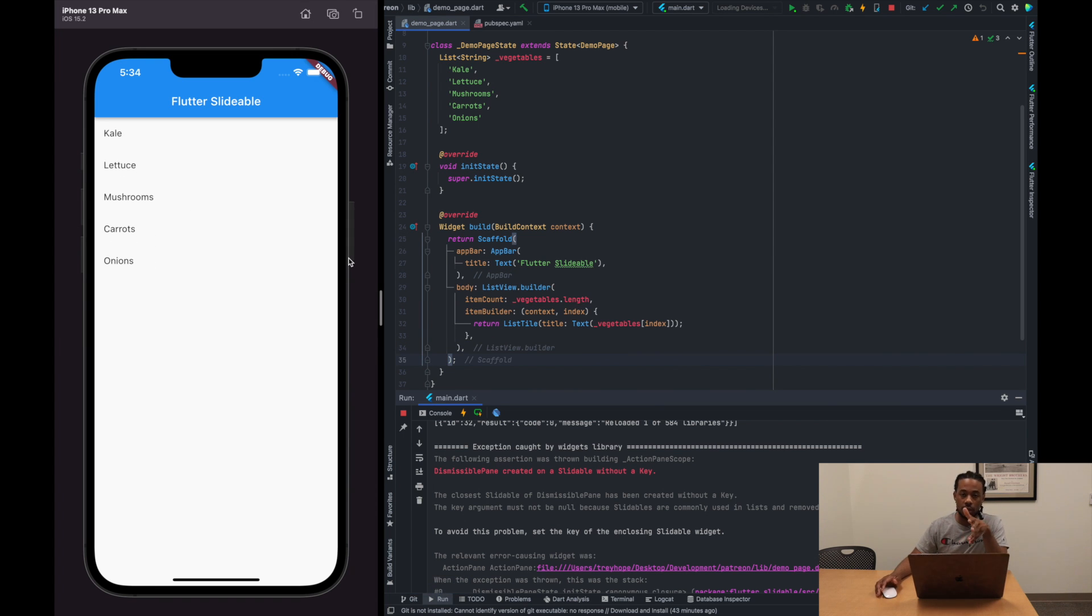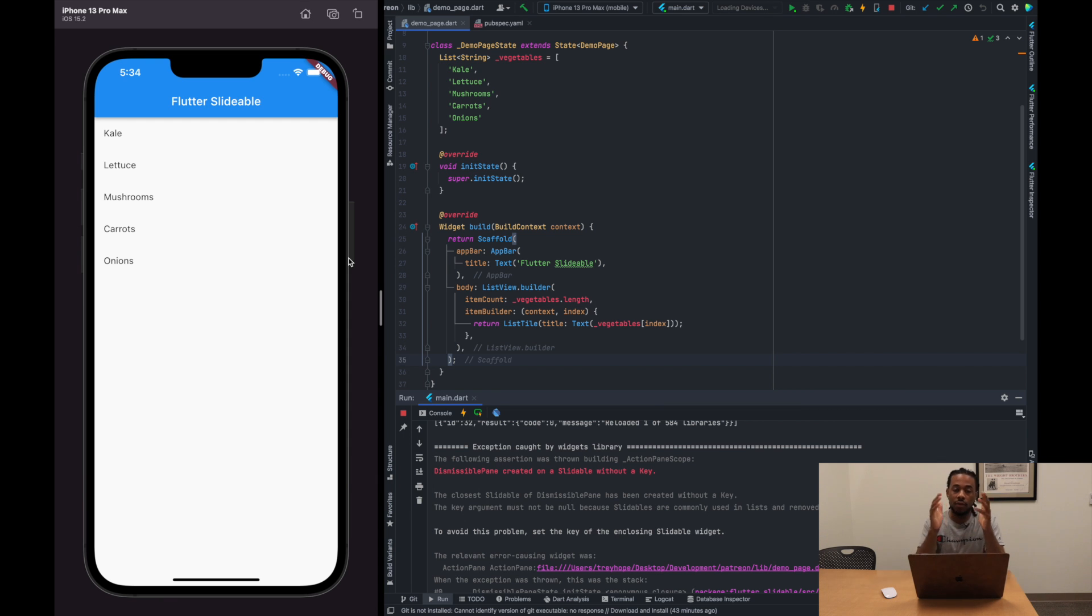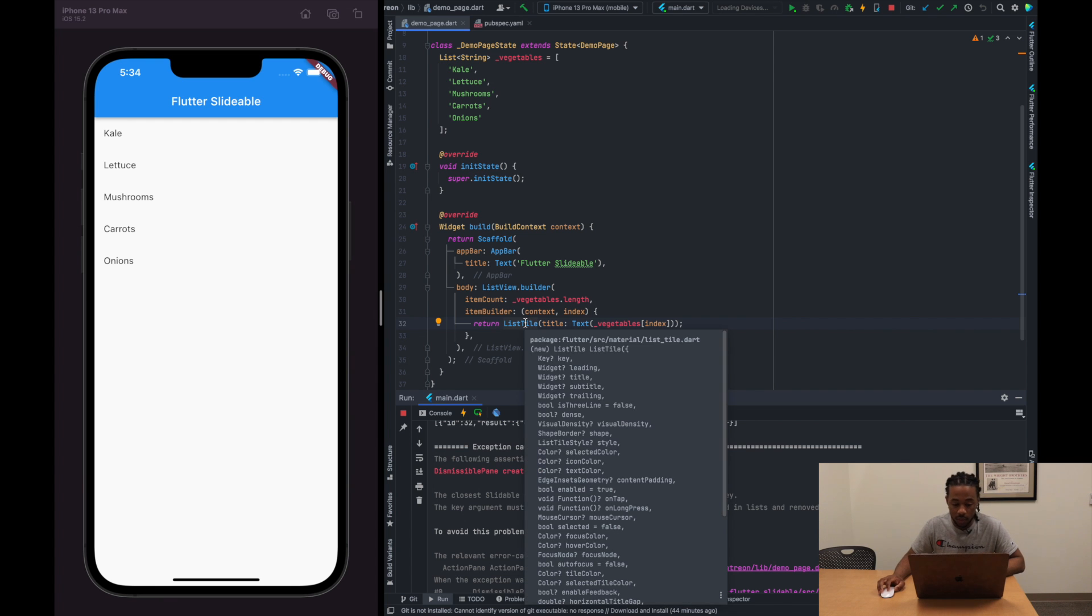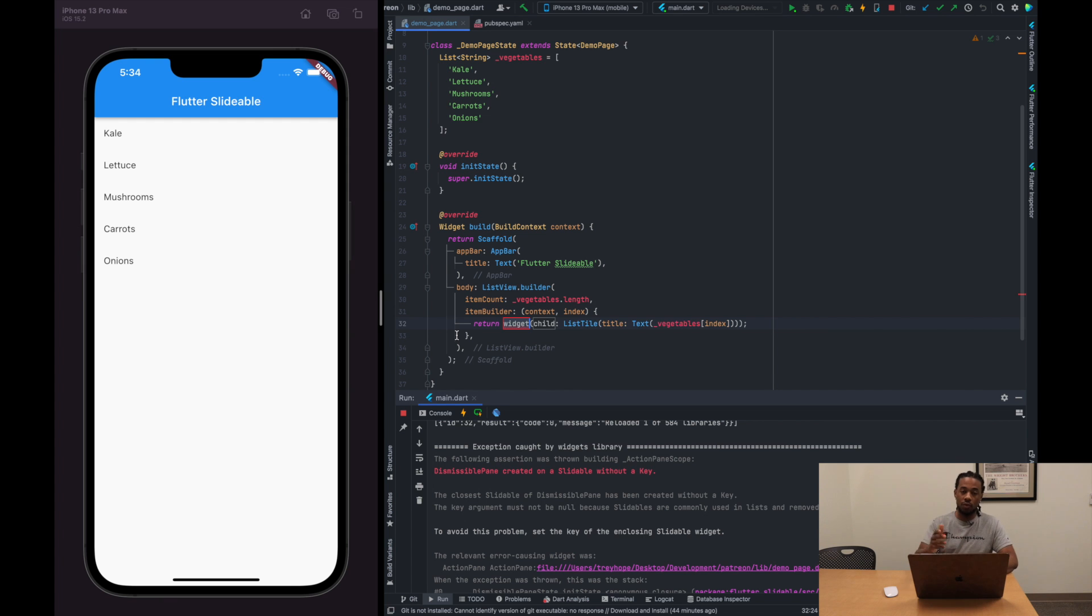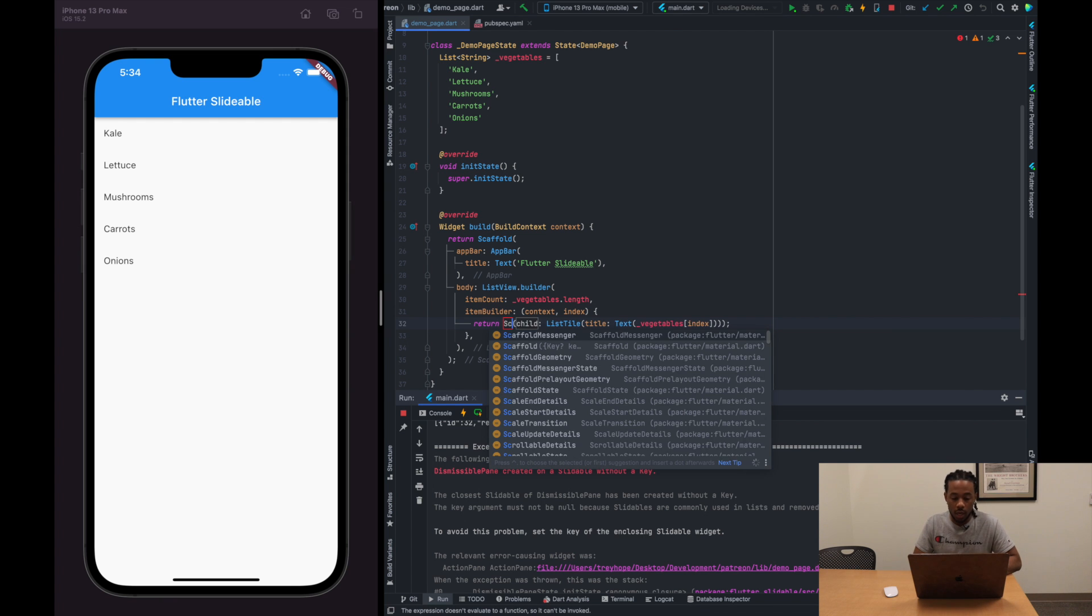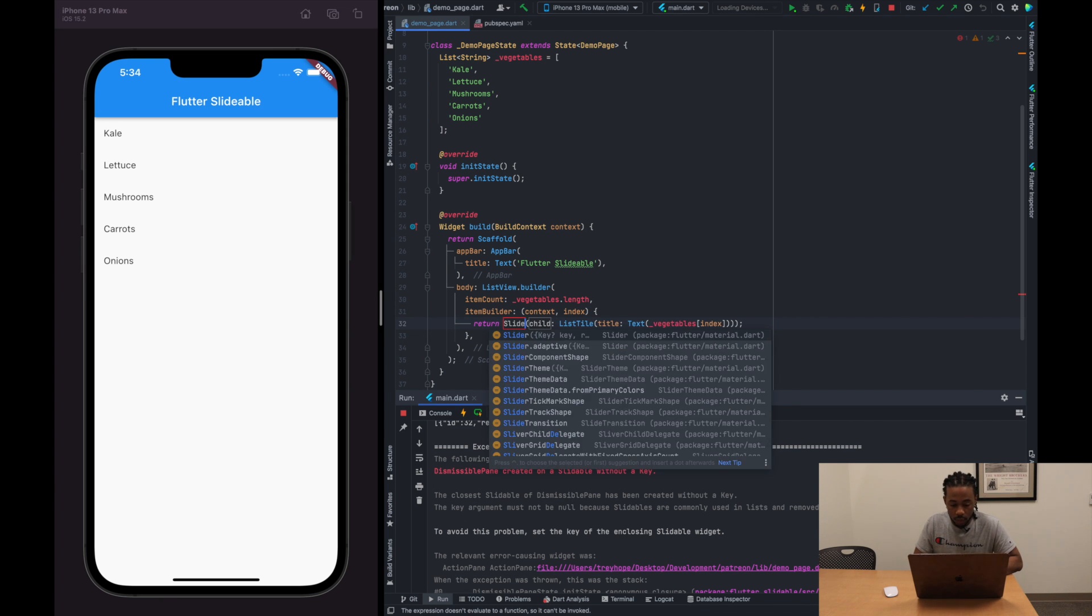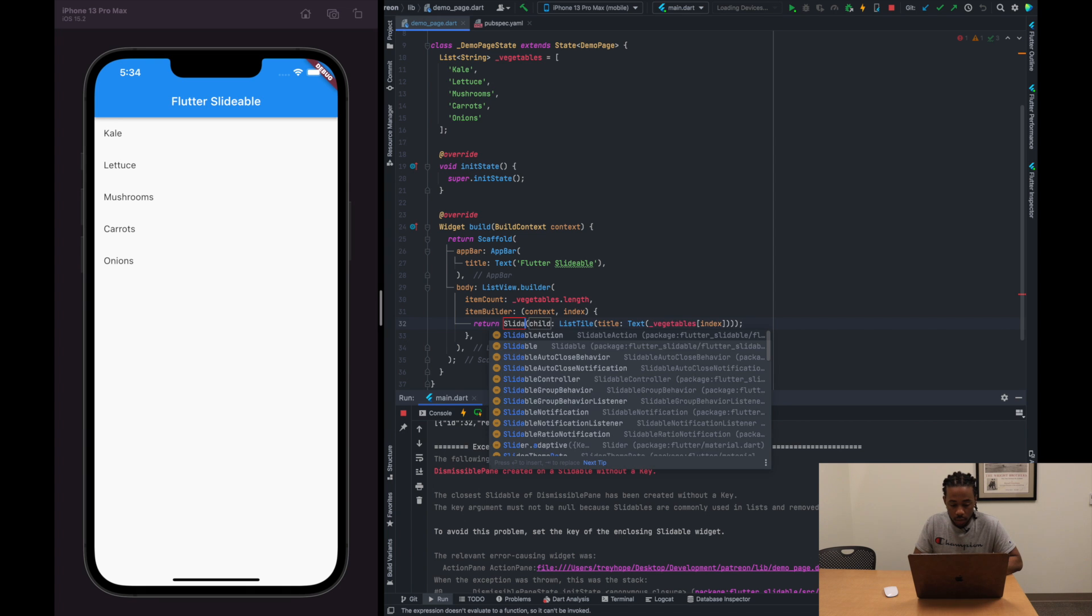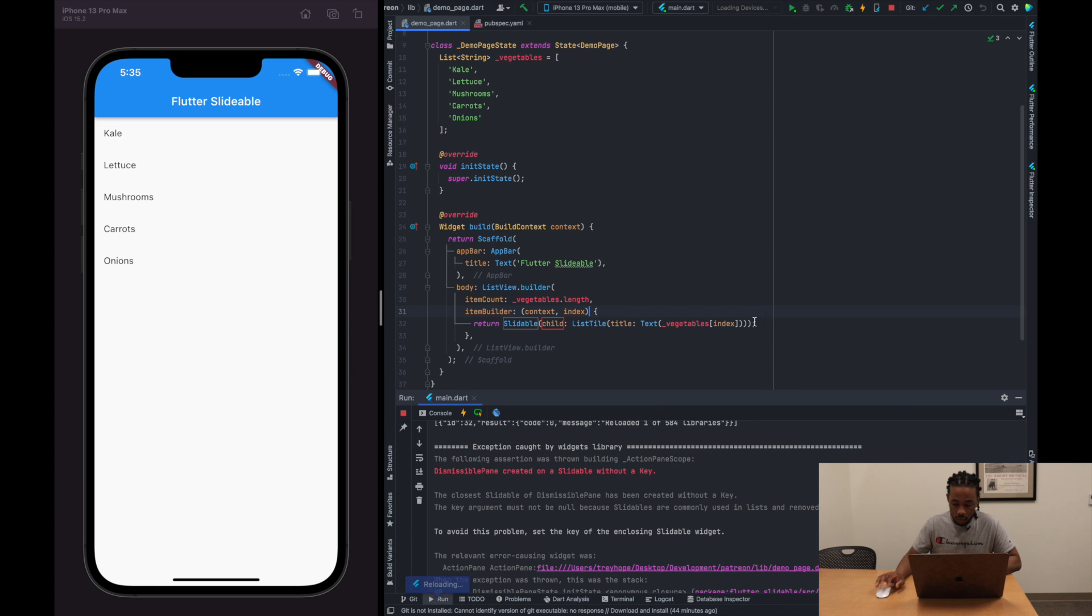So now what we want to do is we want to wrap the list tile widget, each individual list tile, in a slidable widget. This is what's going to give us those abilities to add left and right actions to our list tile. So if you have a certain extension installed, you can use this little tool here. I can just click the widget, the list tile widget, and then I have the ability to wrap the widget. And I'm going to wrap it with our slidable widget. Like slidable, I suppose. Slidable. Perfect. All right, cool. So we got that in there.